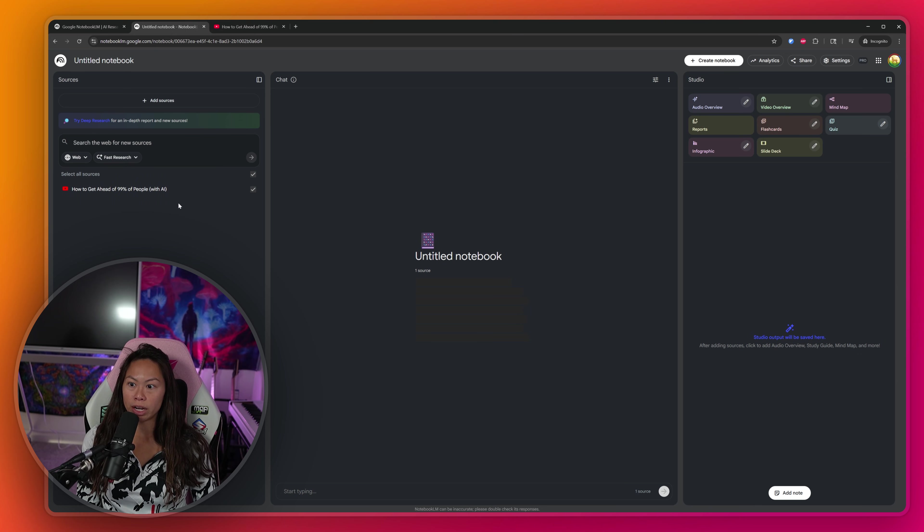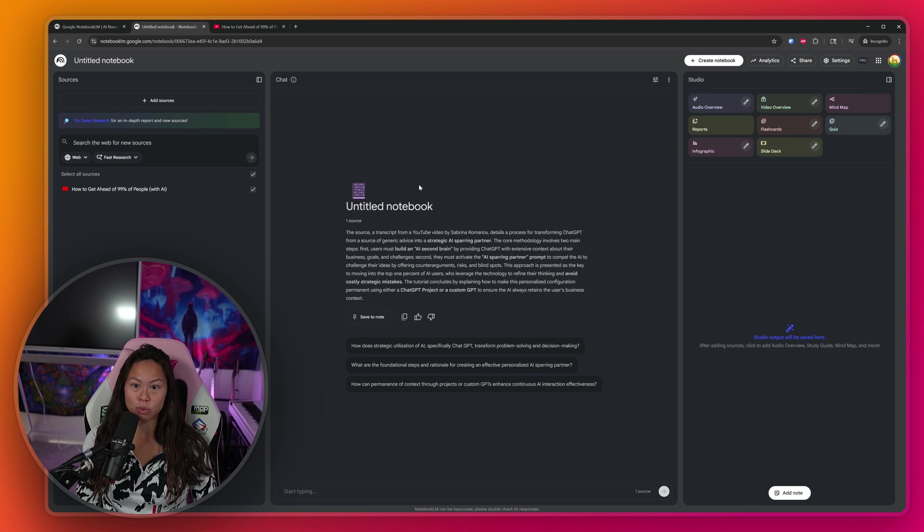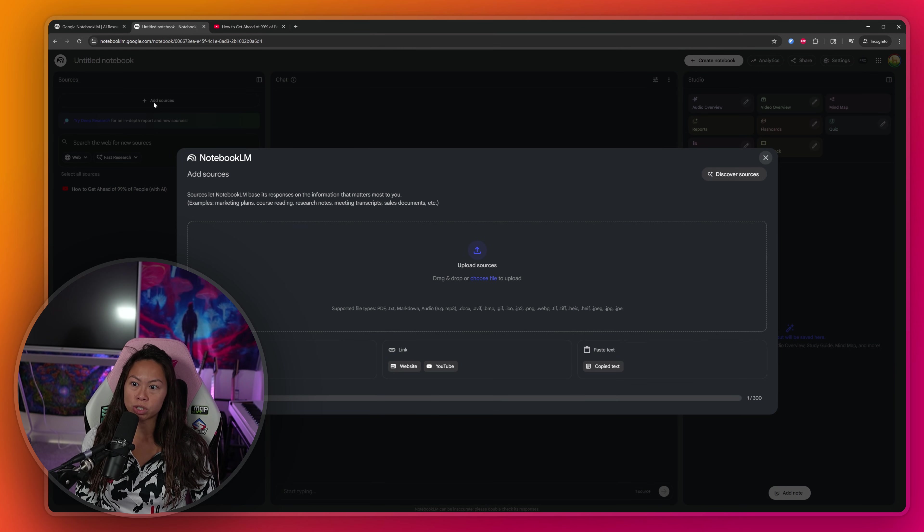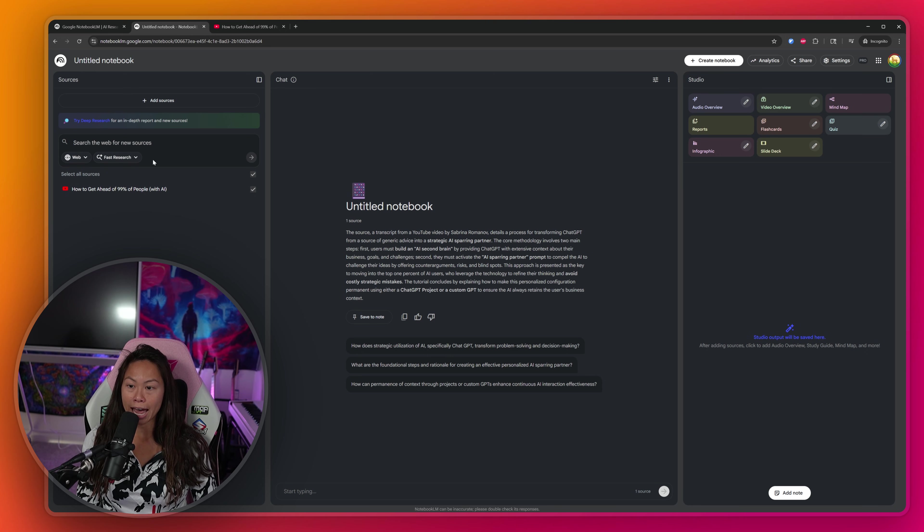Click insert, and then Notebook LM is going to analyze that YouTube video. And we're going to be able to create a slide deck from this YouTube video. You can add additional sources here by clicking plus add sources. You can even search the web for new sources to add.